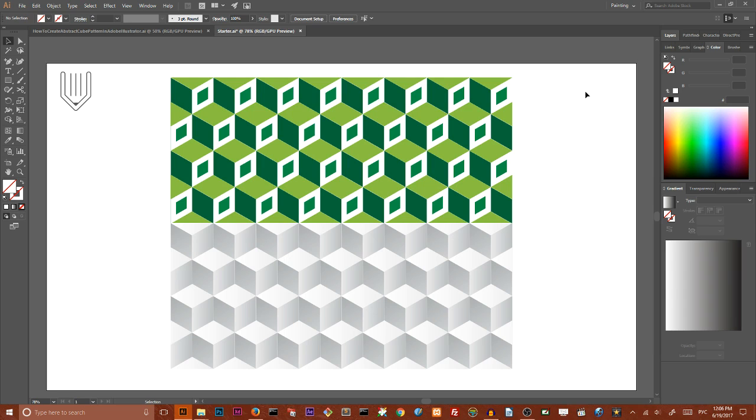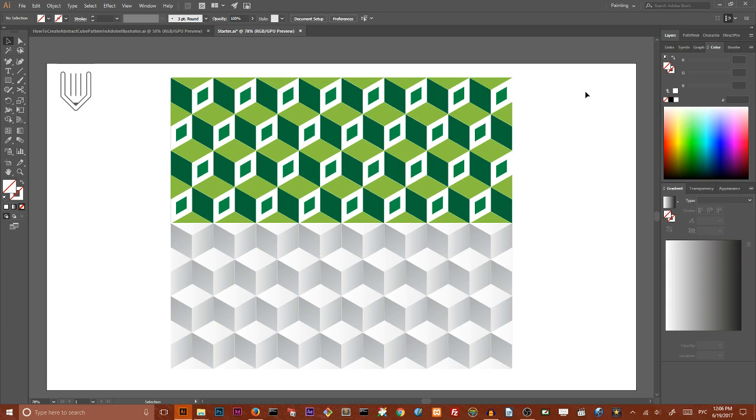Hi everybody, this is Vitorials and today we are going to create this seamless abstract cubic grid inside Adobe Illustrator and this tutorial includes several steps.